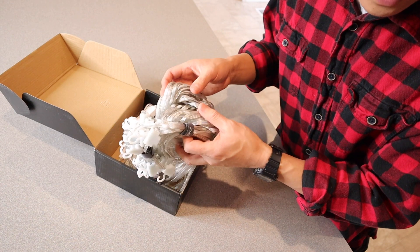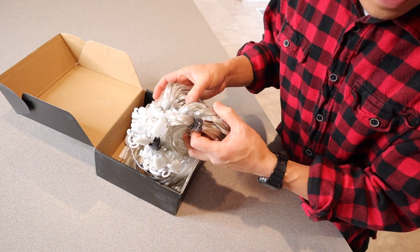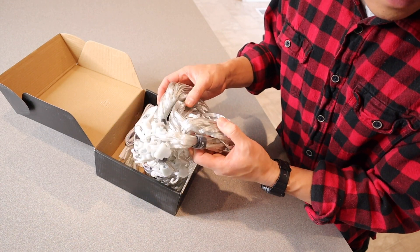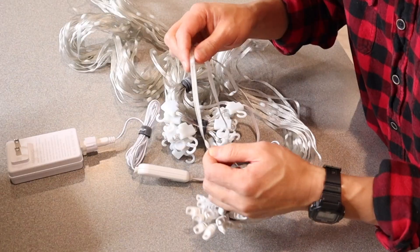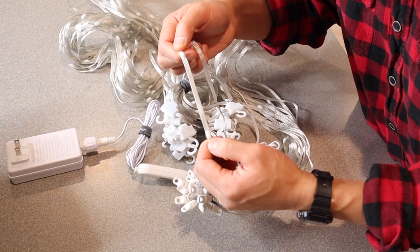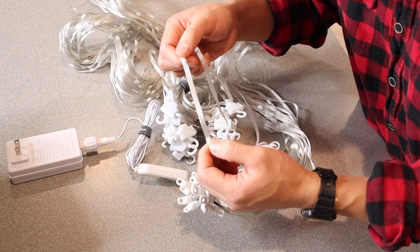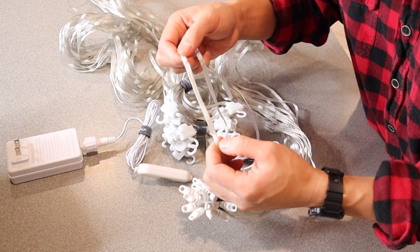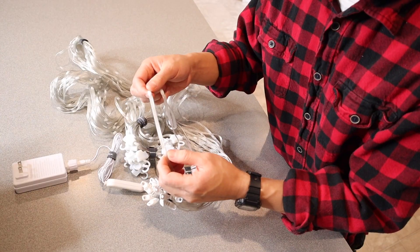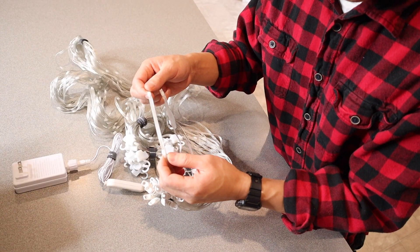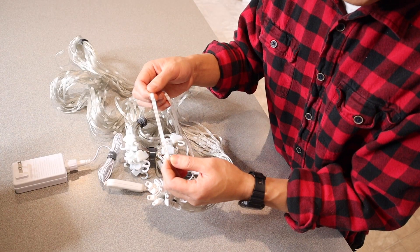According to the manual these measure five and a half feet by five and a half feet. Right here you can see between each light is about three inches and there are a total of 441 light beads.